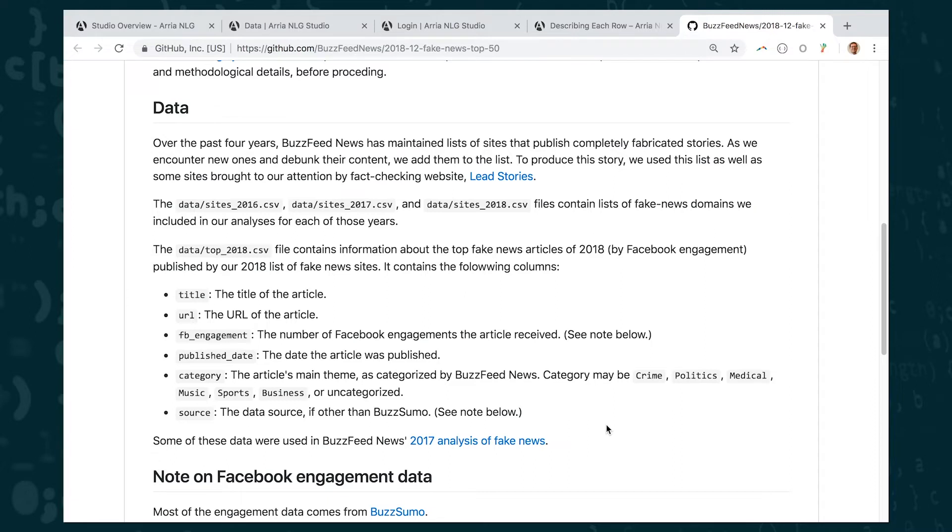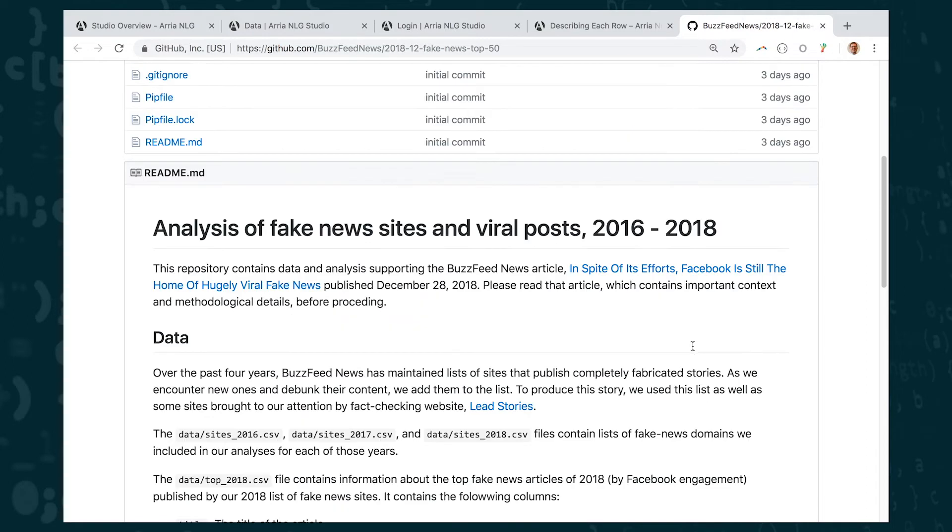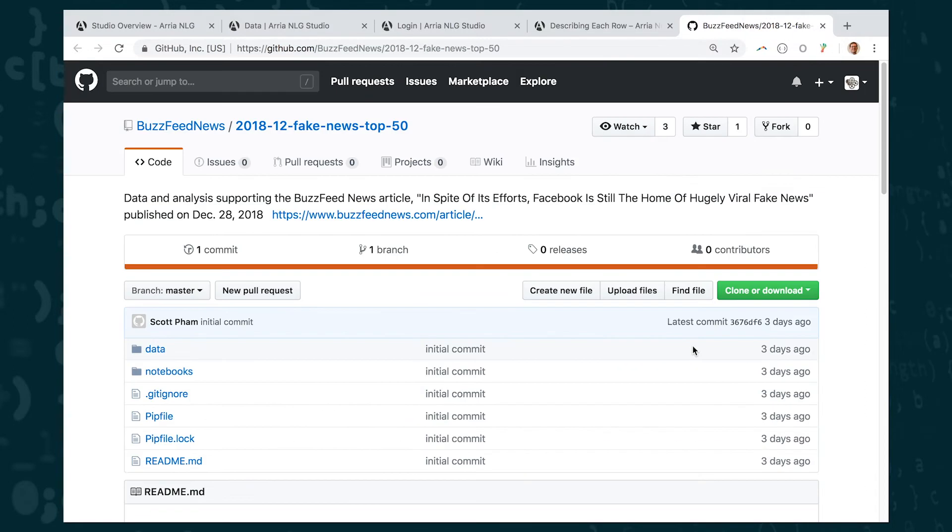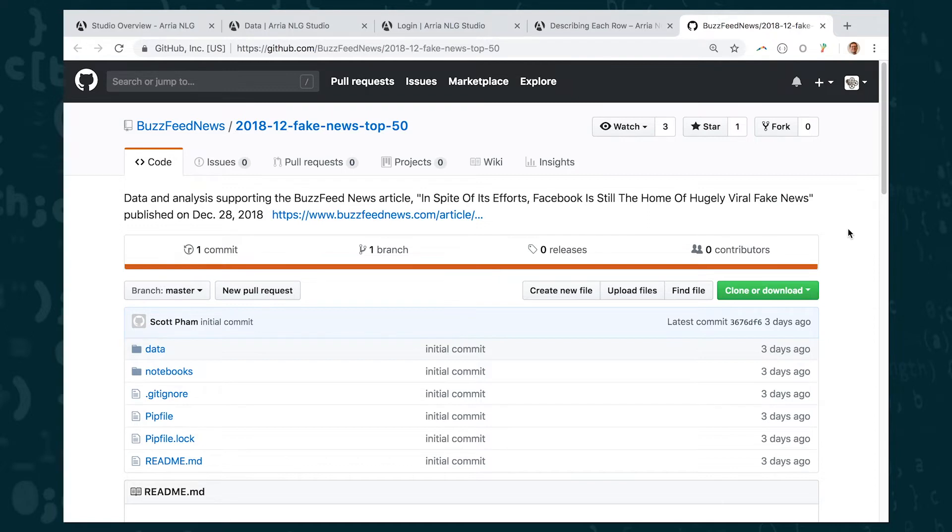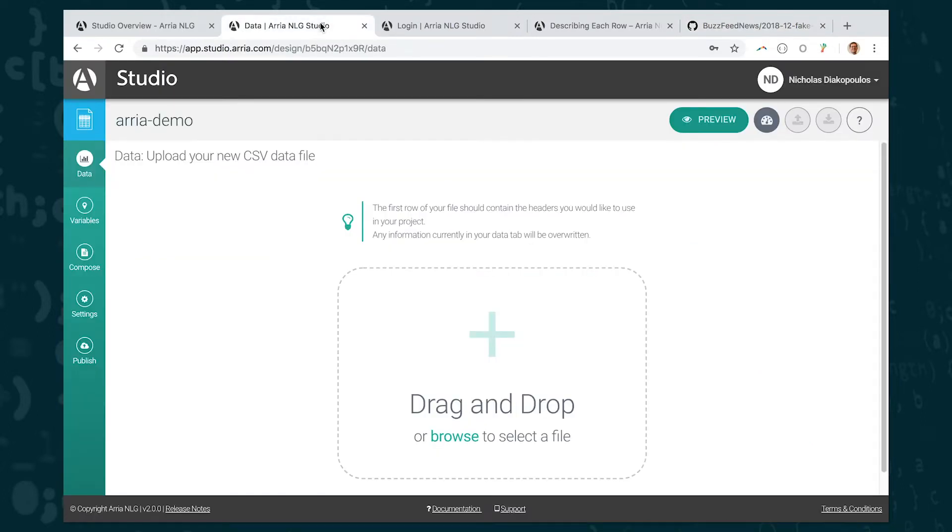Okay so this is the data that we're going to use. Now again from the previous video lectures we talked already about the importance of having data. If you want to use and produce automated content on your own you'll have to find your own data sources in order to do that. Today I'm just going to demo it with this data that BuzzFeed has already created through their reporting process and in fact I've posted an excerpt of this data directly on the course website for this week so that you can download the data there and load it into ARIA if you're following along with the demo.